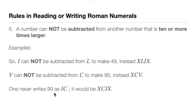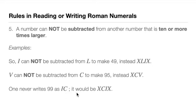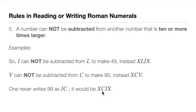And also, one never writes 99 as IC. 100 minus 1 is 99 in our heads, but that's improper in Roman numeral system. Instead, we would write it like this: XC. So we minus 10 from C, that is 100, so 100 minus 10 is 90. And then IX, 10 minus 1 is 9. So this is 99. I hope I made it clear.